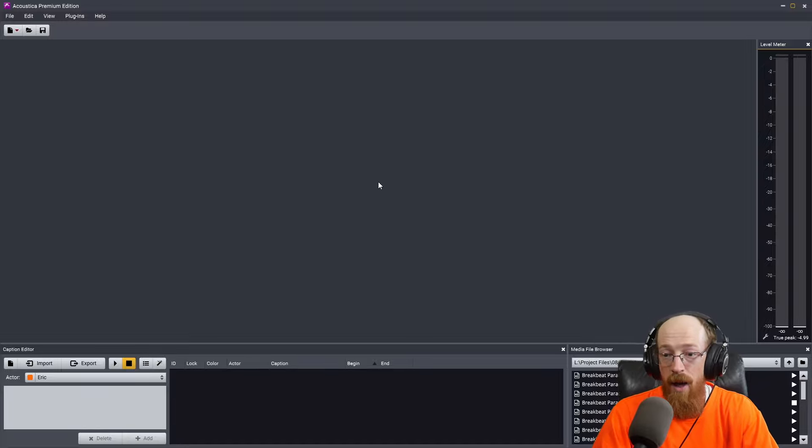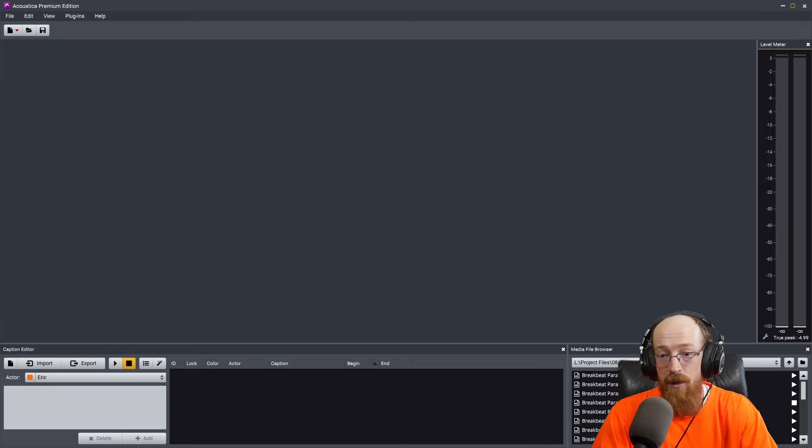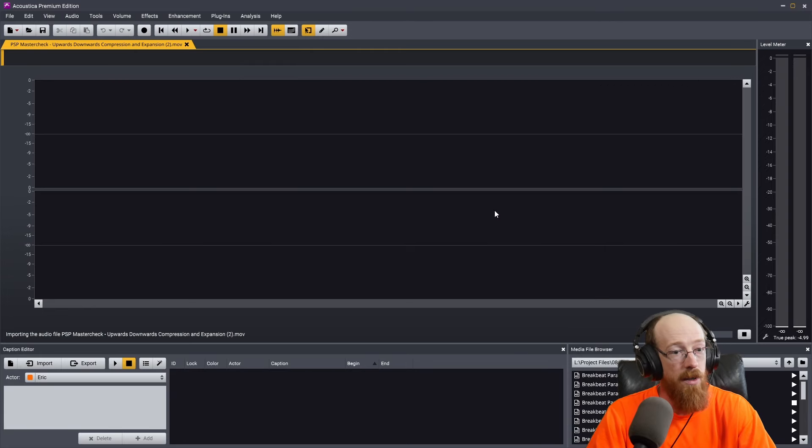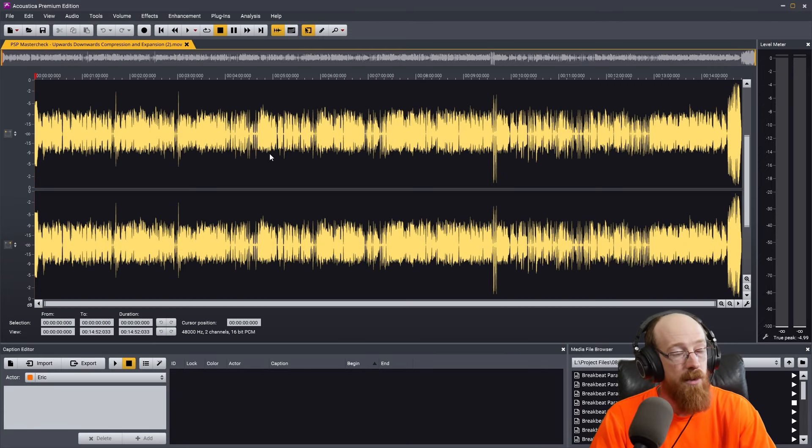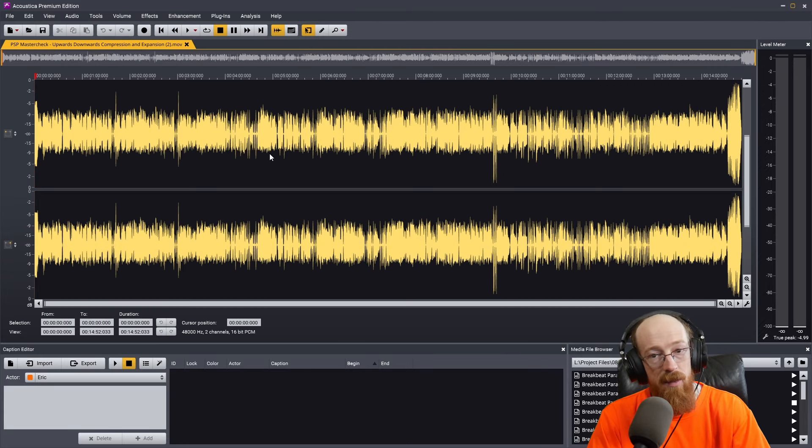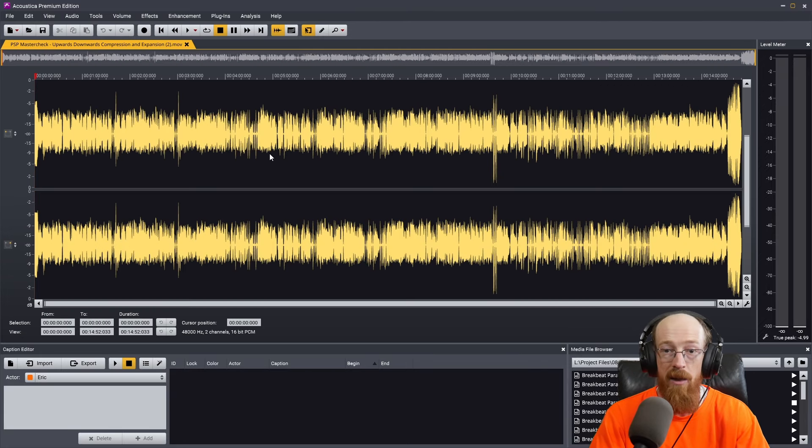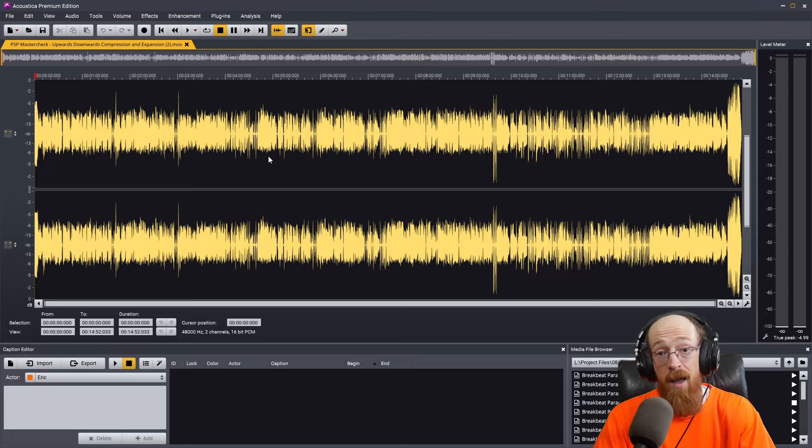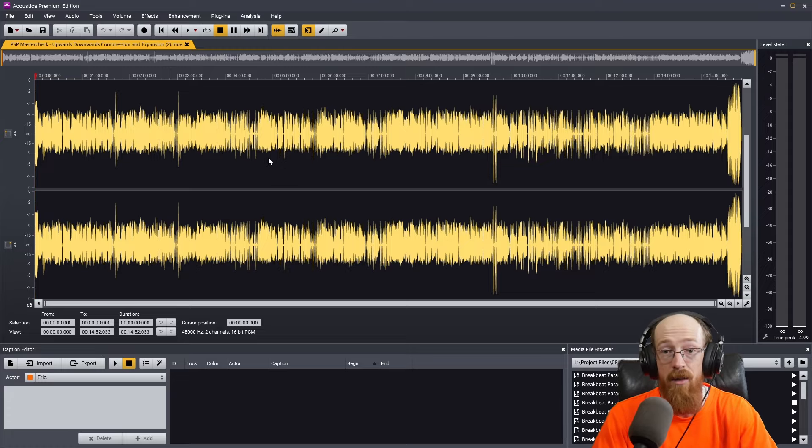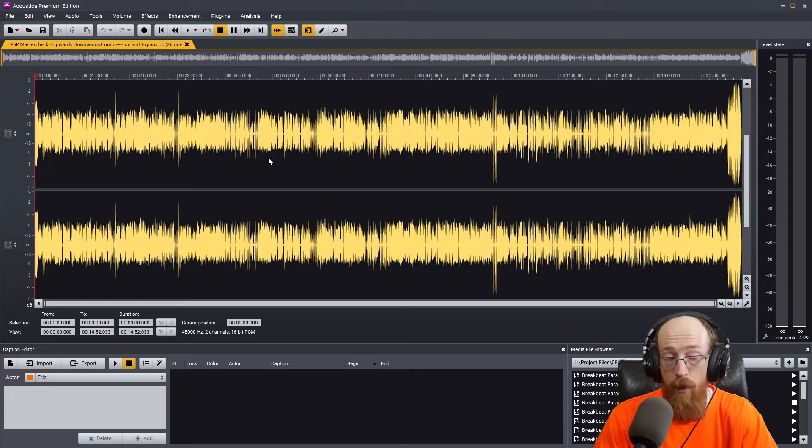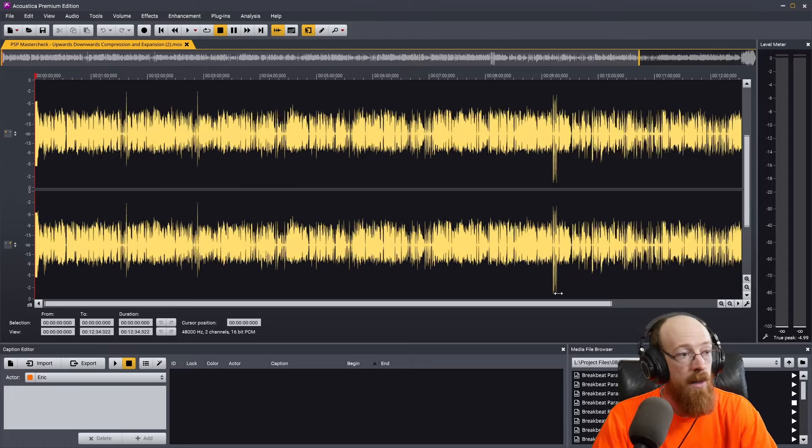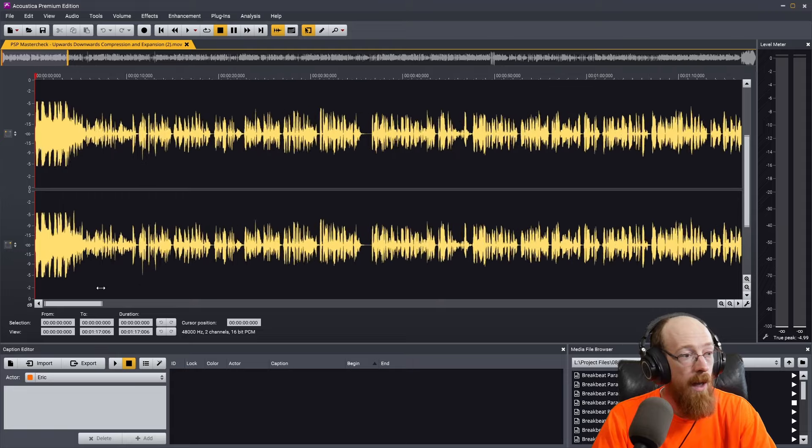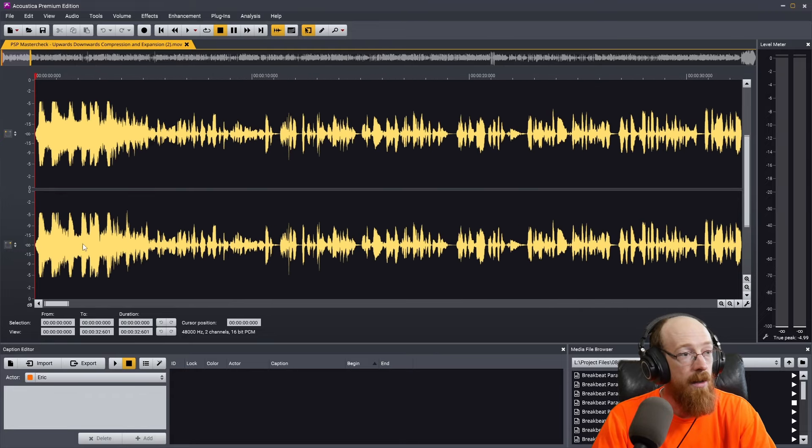So let's go ahead and bring in this old video project of mine. And what's great is you can take these captions and export them to various formats that most video editors can read. So if you want to import them there, you can. I'm going to go ahead and bring it in here.